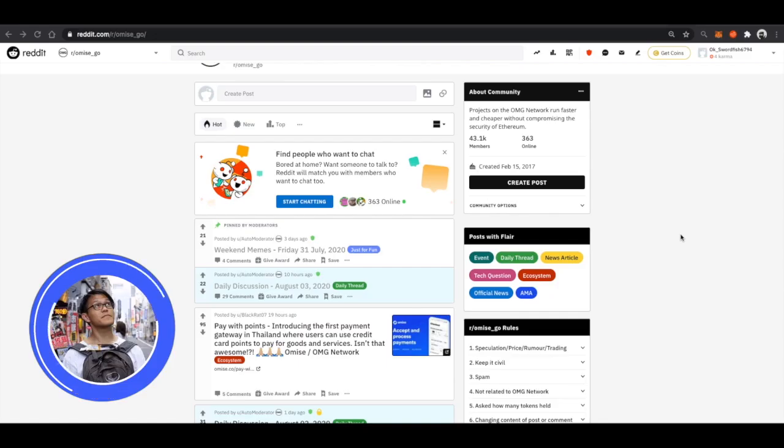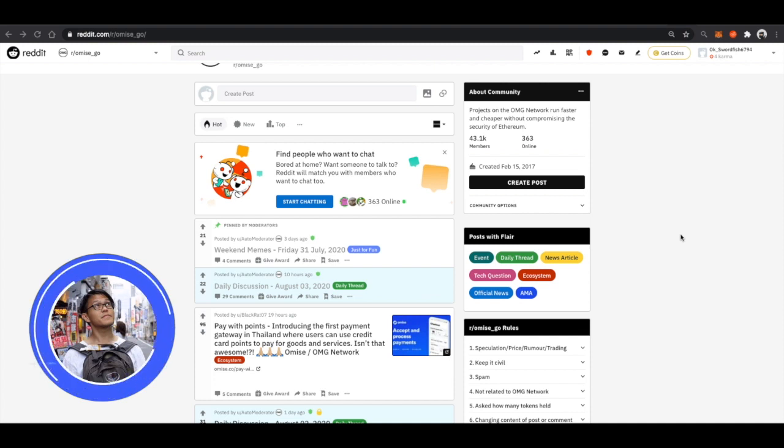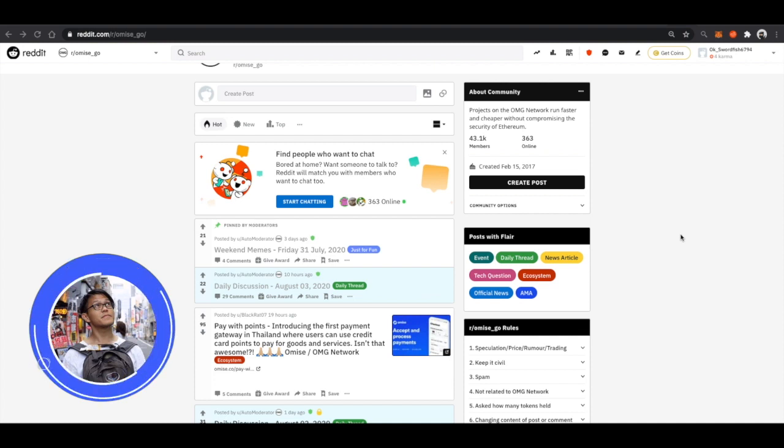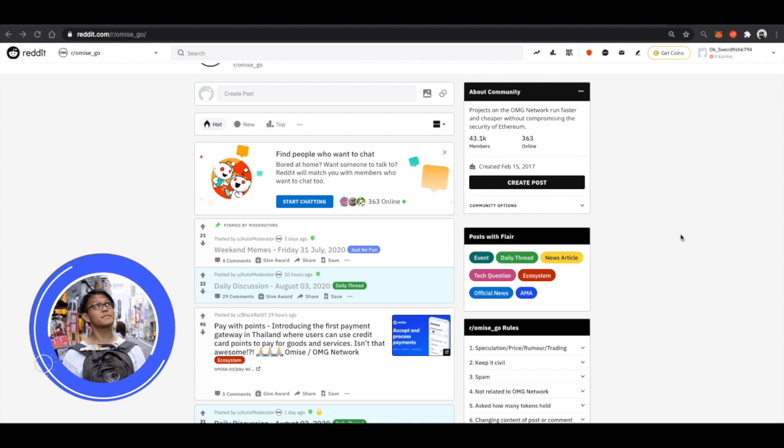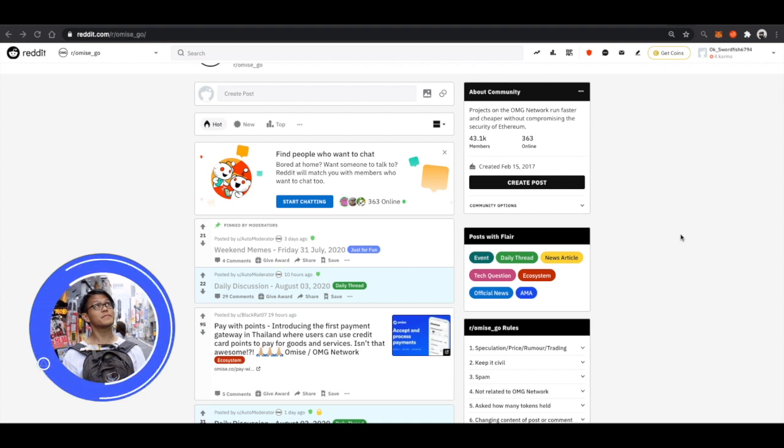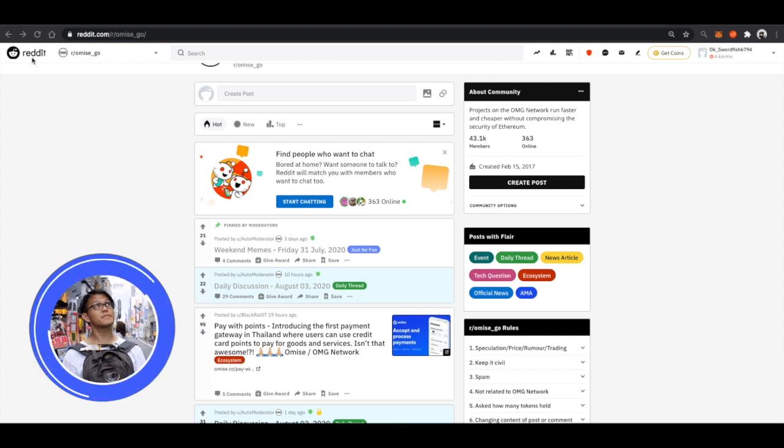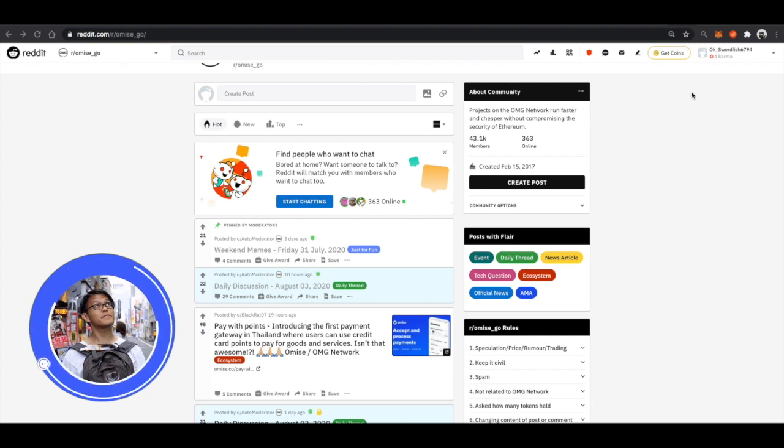So, here's another video demonstration of the Reddit Community Points Chrome extension and how this whole thing works. So, here we are at the OmiseGo subreddit. And what we are going to do is we are going to try to open the Chrome extension.